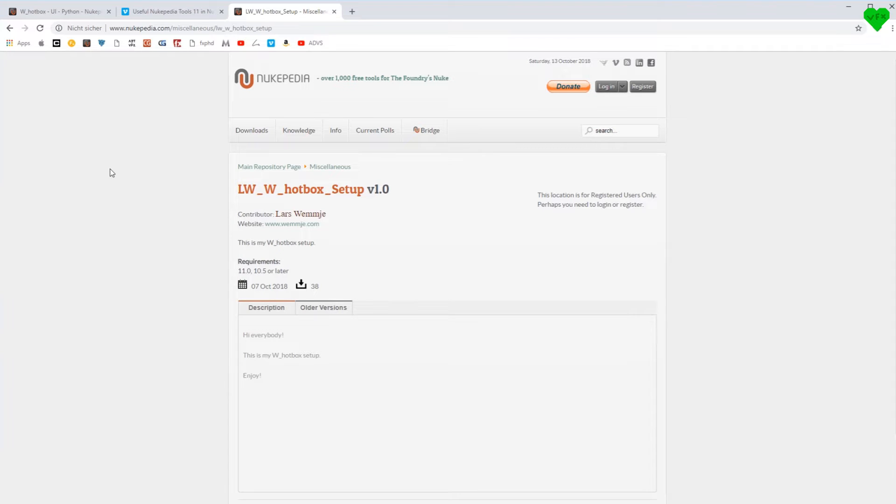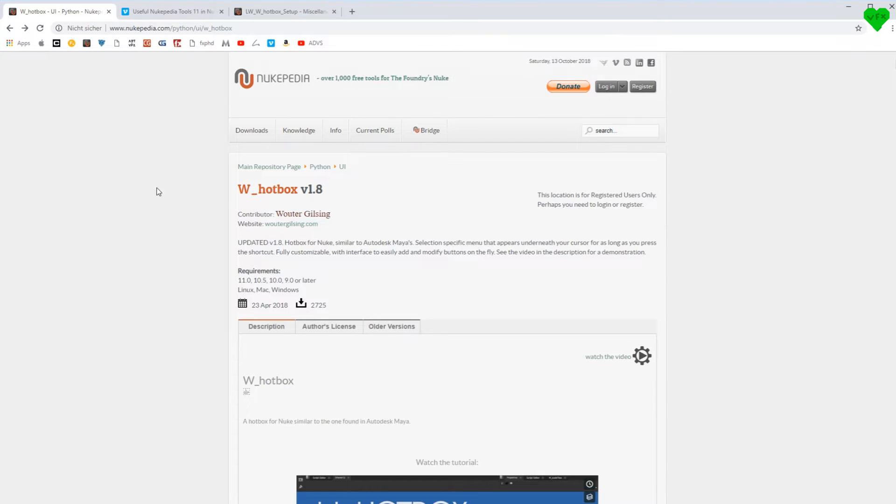Hi everybody, this is Lars Wemmeer and welcome to Nuke Quick Tips Volume 2.